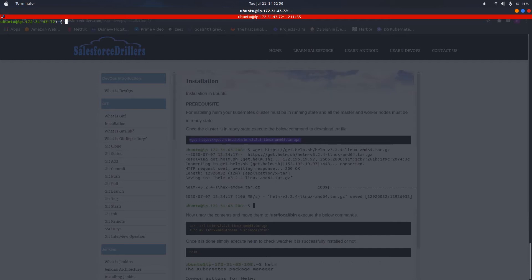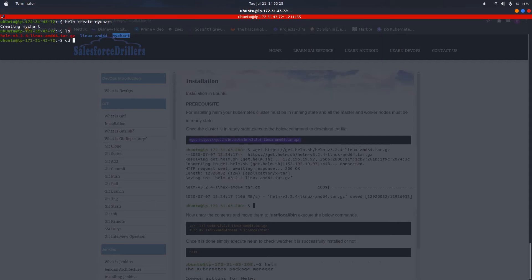Now let us see how we can create our first Helm chart. We execute the command 'helm create MyChart'. This command creates a directory named MyChart. Let us change into this directory and look at all its contents.